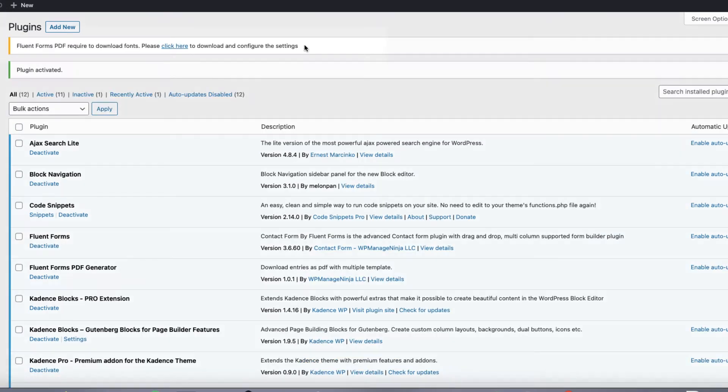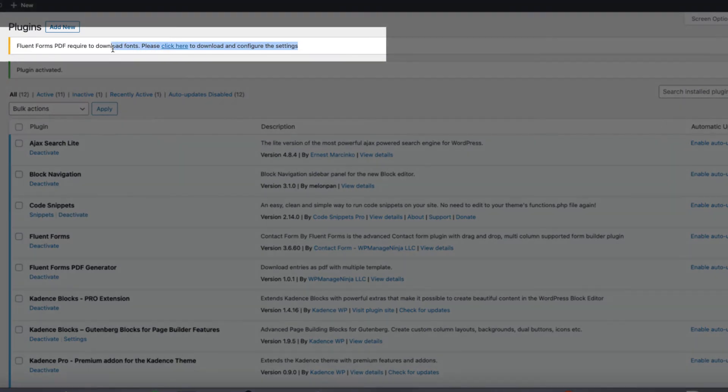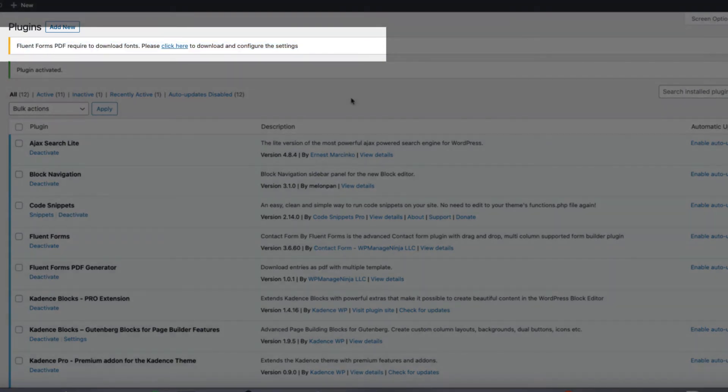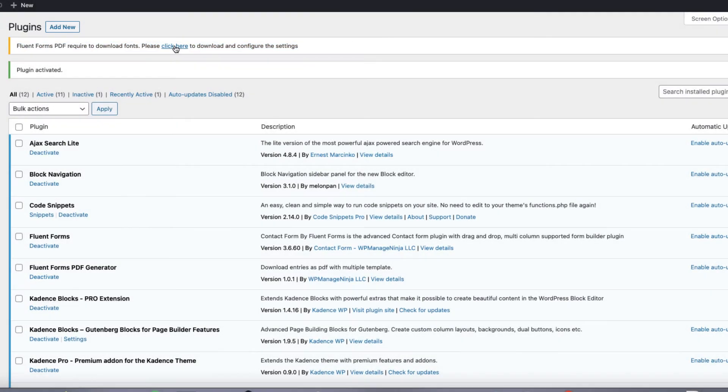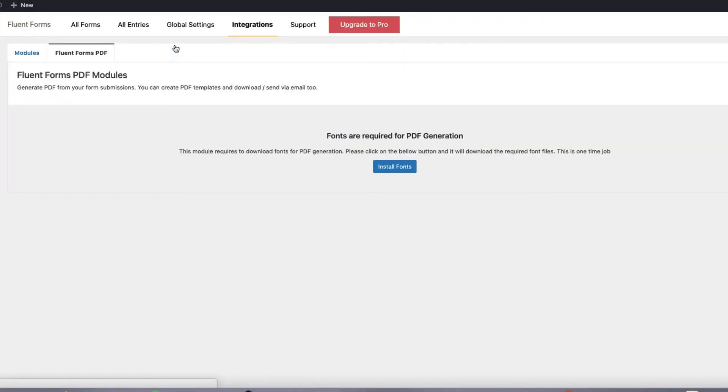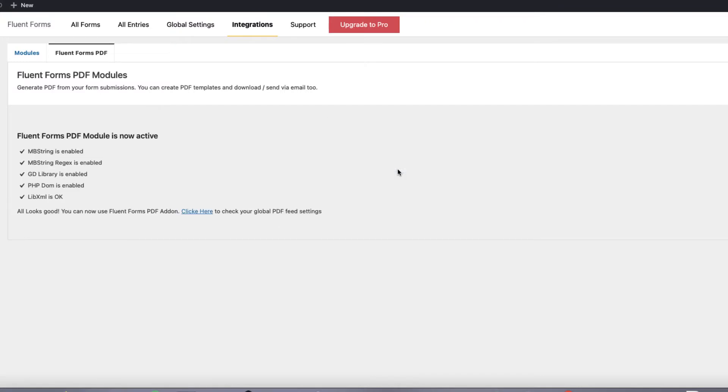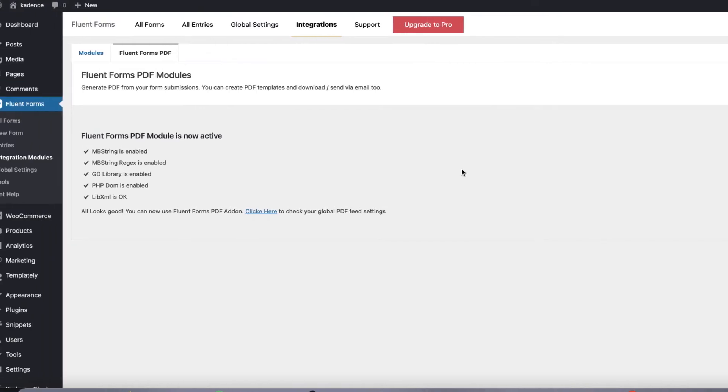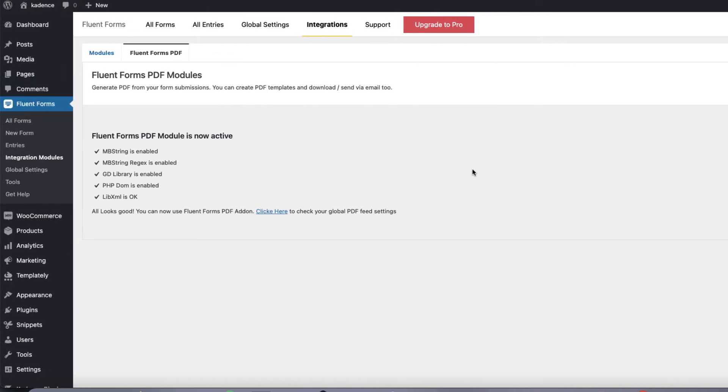Now take a look. This message appears here that you need to download fonts. So click here to download and configure. Install fonts. So it took approximately 30 seconds and now I'm good to go.